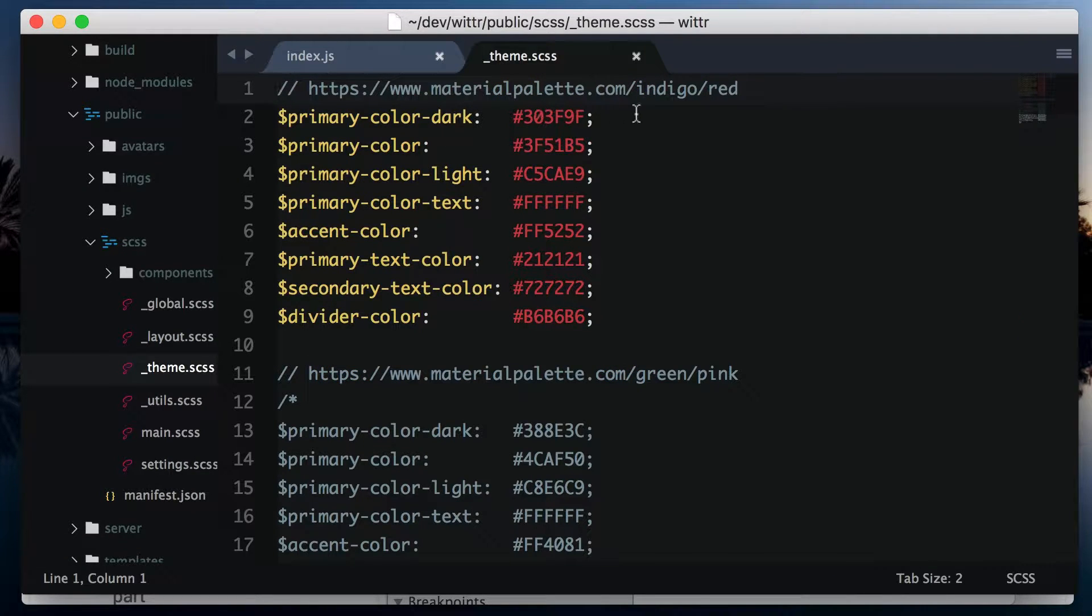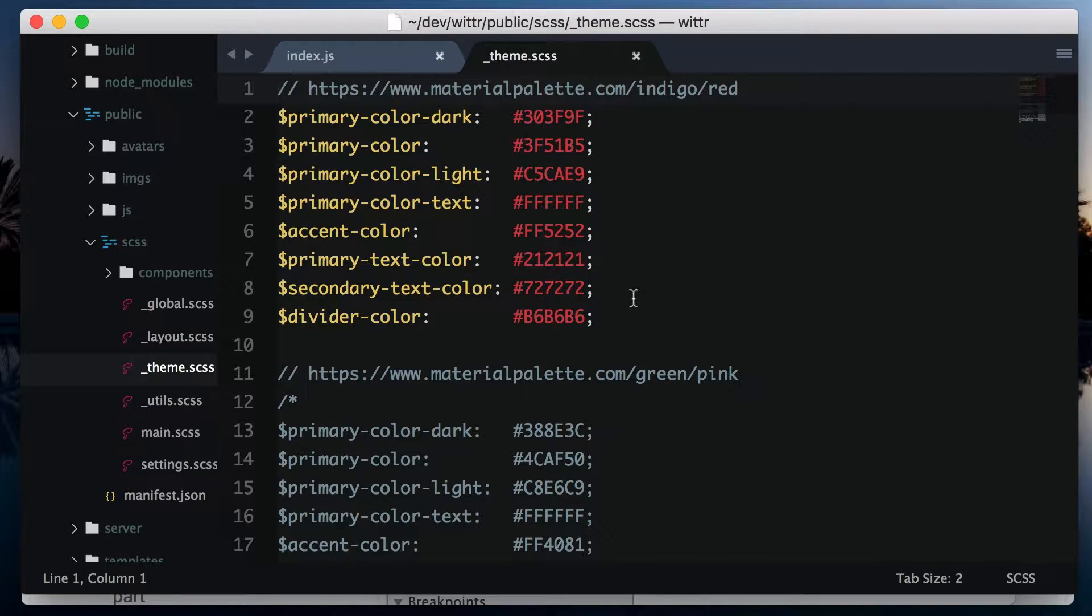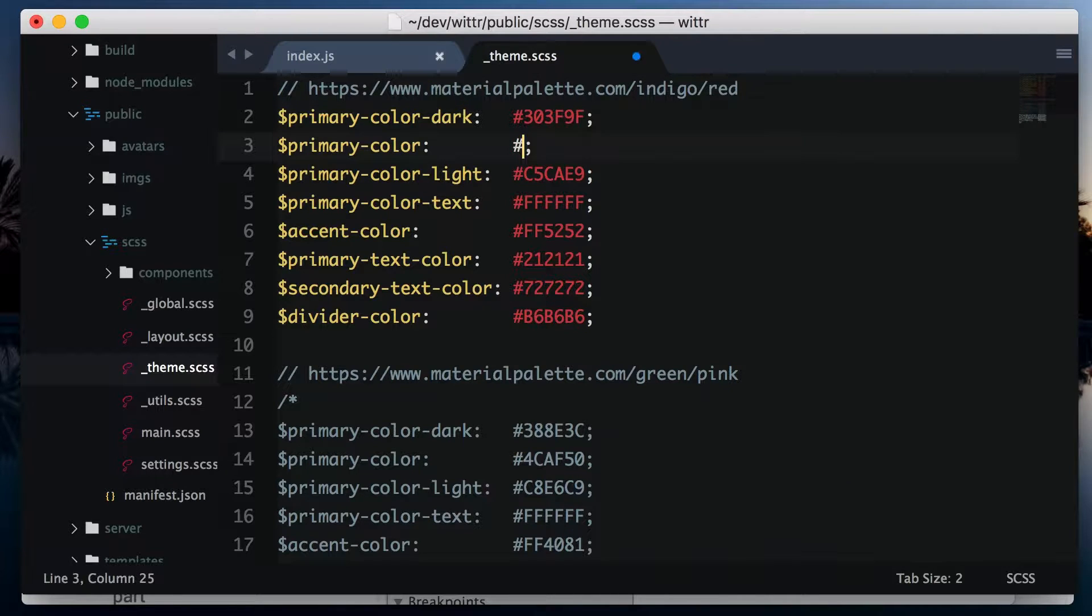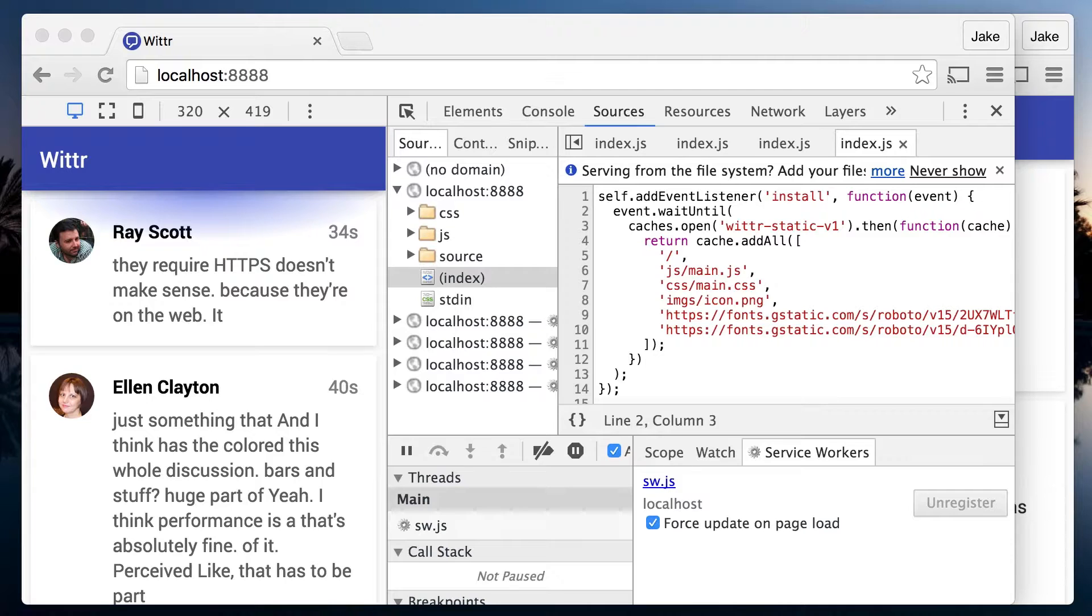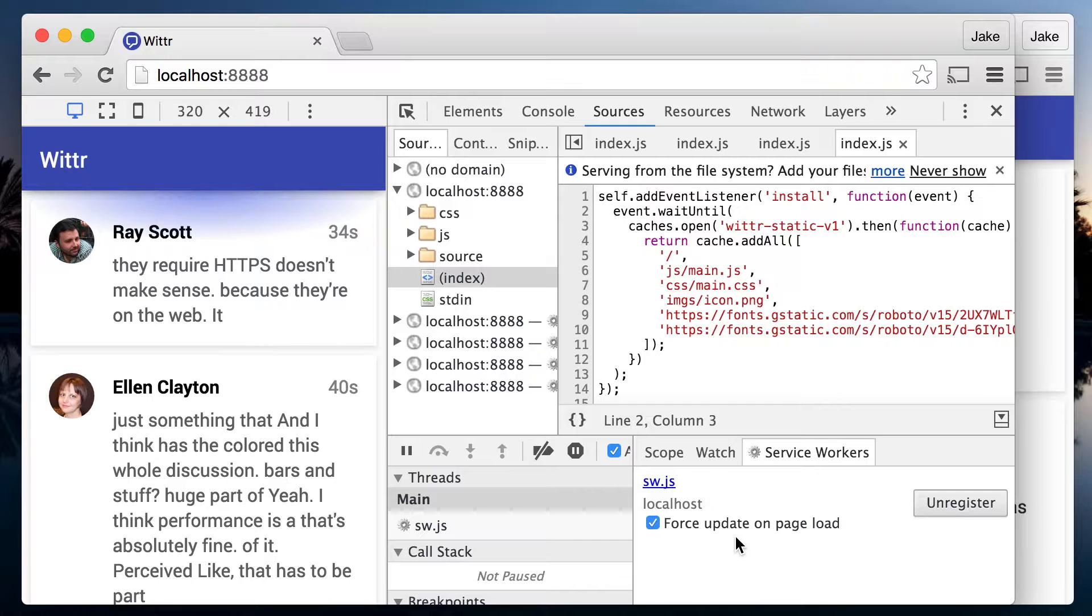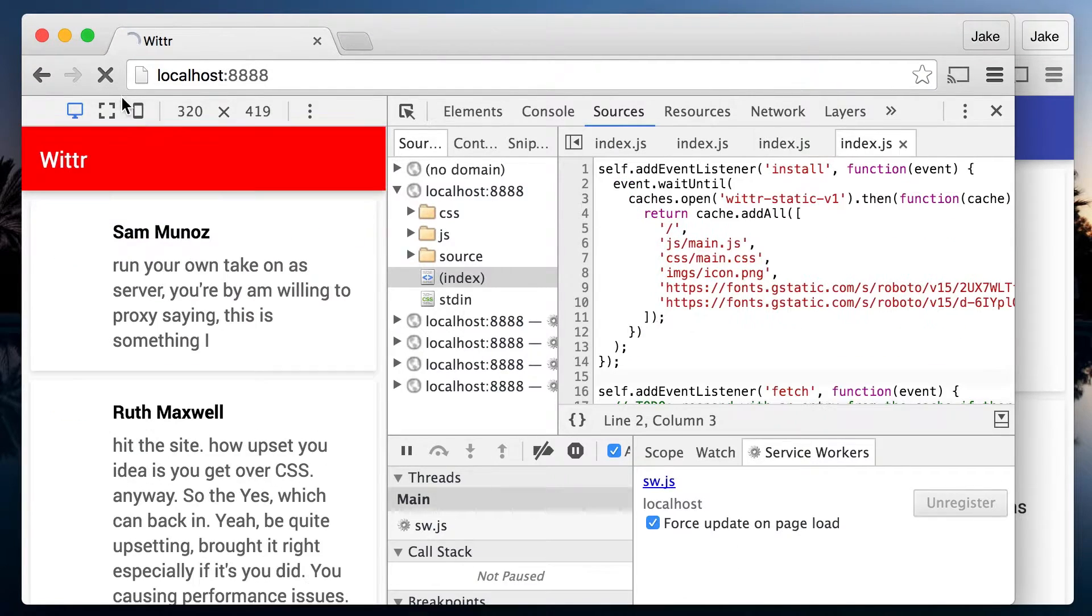These are a set of sass variables referenced throughout the rest of the style sheets. If I change the primary color to red, then go back to the browser with force update enabled and refresh, boom, red toolbar.